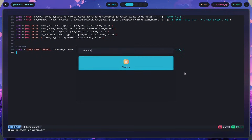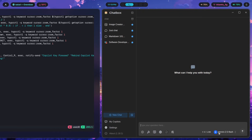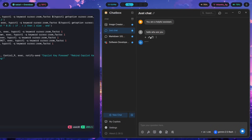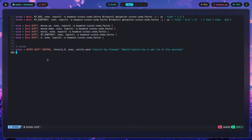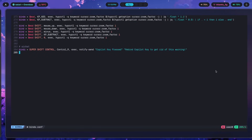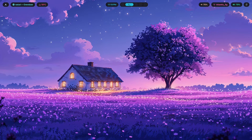Let me show you what Chatbox looks like. Chatbox is an Electron app that acts as a client for multiple different LLMs. I have it configured to use Gemini 2.5 Flash. If I type 'hello, who are you,' it gives the same result. It deeply thought for absolutely zero seconds and tells me it's a large language model. So that is what you can do by rebinding the Copilot key — going from a useless key that Microsoft shoved down your manufacturer's throat to actually being a key of some purpose.